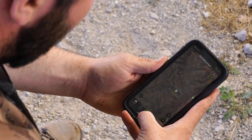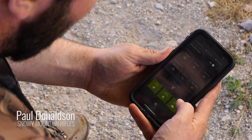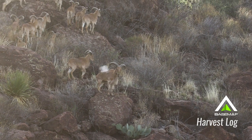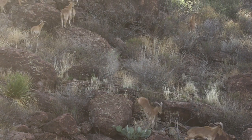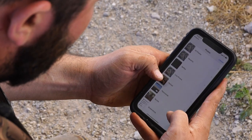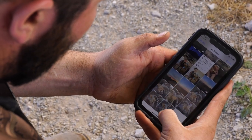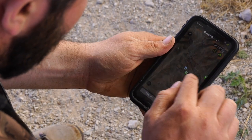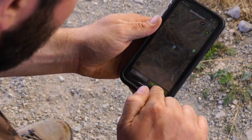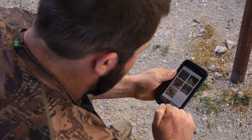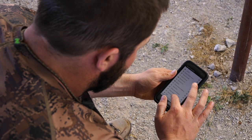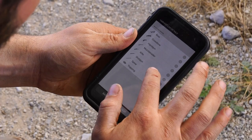Alright guys, we're going to talk about one new feature from BaseMap — it's called the Harvest Log. We were just able to take a sheep here in West Texas. If you click on Harvest Log, choose from library, you can grab a photo of your sheep and place it. There's the waypoint where we harvested the ram — place the marker there under Big Game.